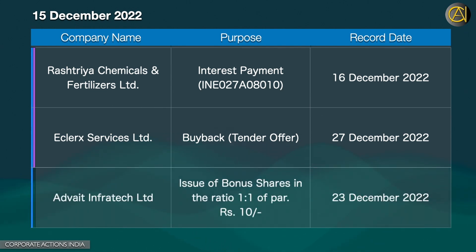Advait Infotech Ltd. Issue of Bonus Shares, ratio 1 is to 1, at par value of 10 Rupees. The 23rd of December 2022.